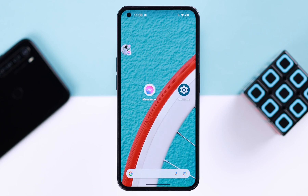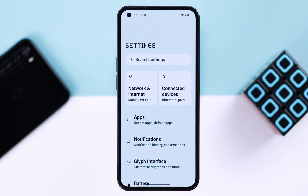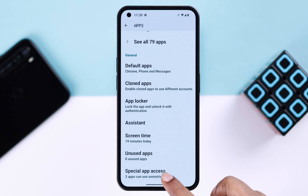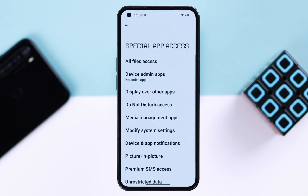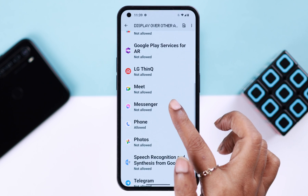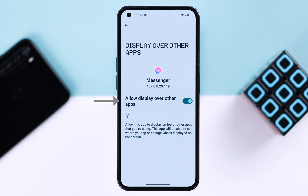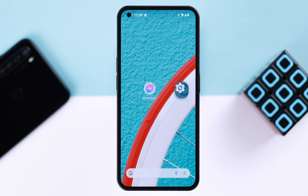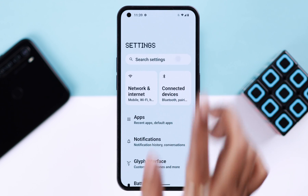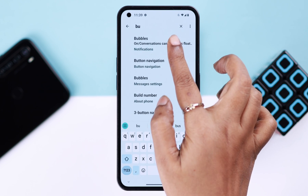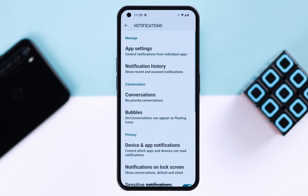Now if that didn't help, there are some additional settings you might need to check. Go to your phone's Settings, look for Apps, then go to Special App Access, then 'Display over other apps.' In here, just allow Messenger. Also, from your phone's Settings, search for the option 'Bubbles' — if your Android phone has this option, just tap on it.